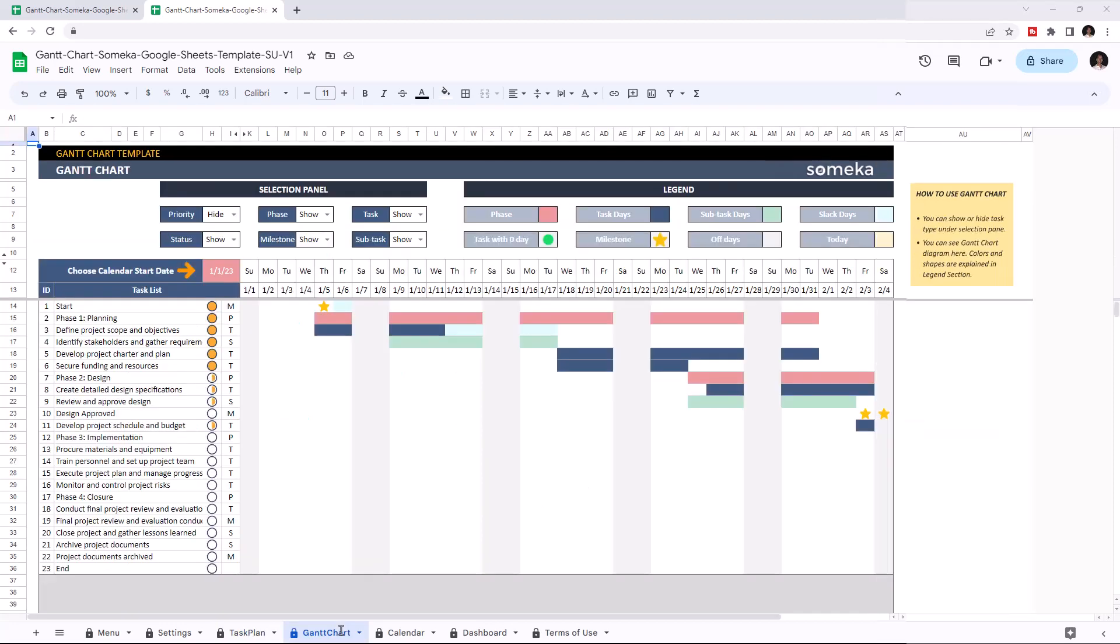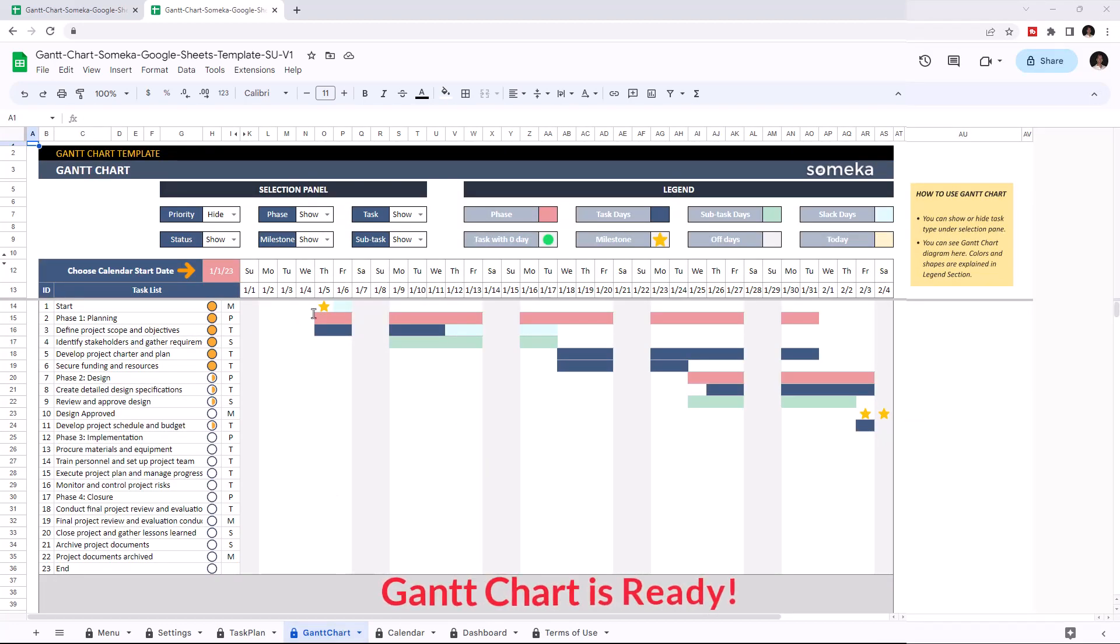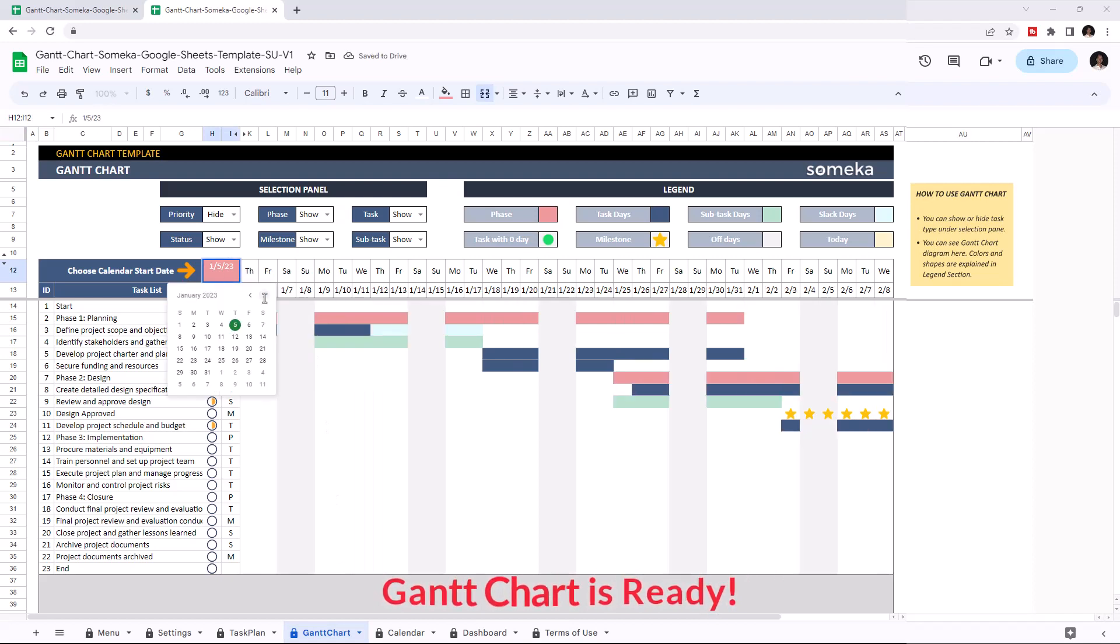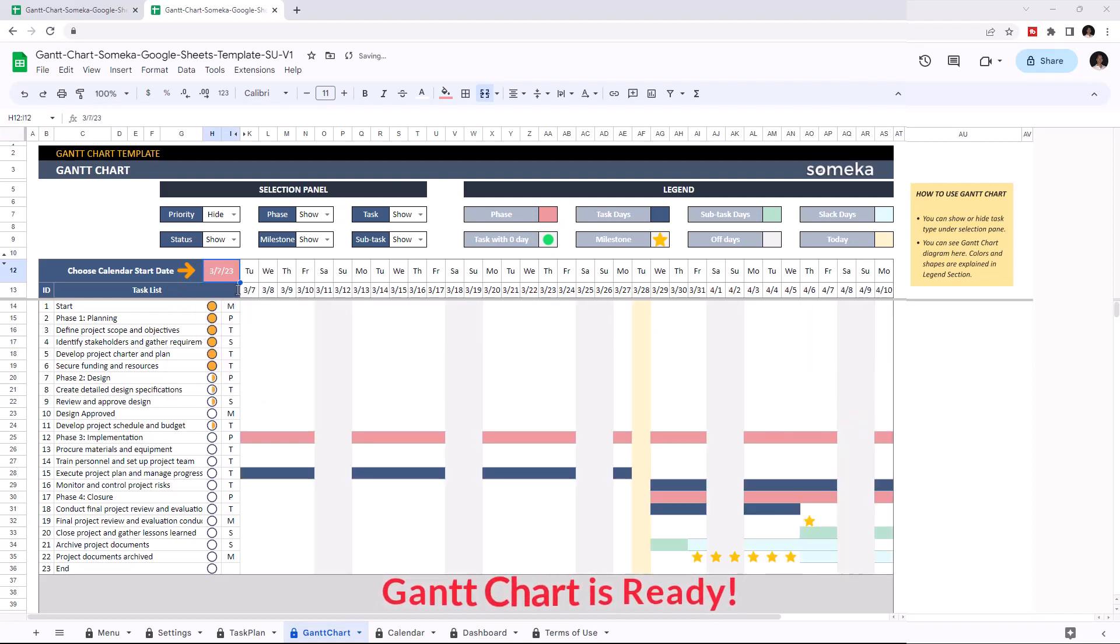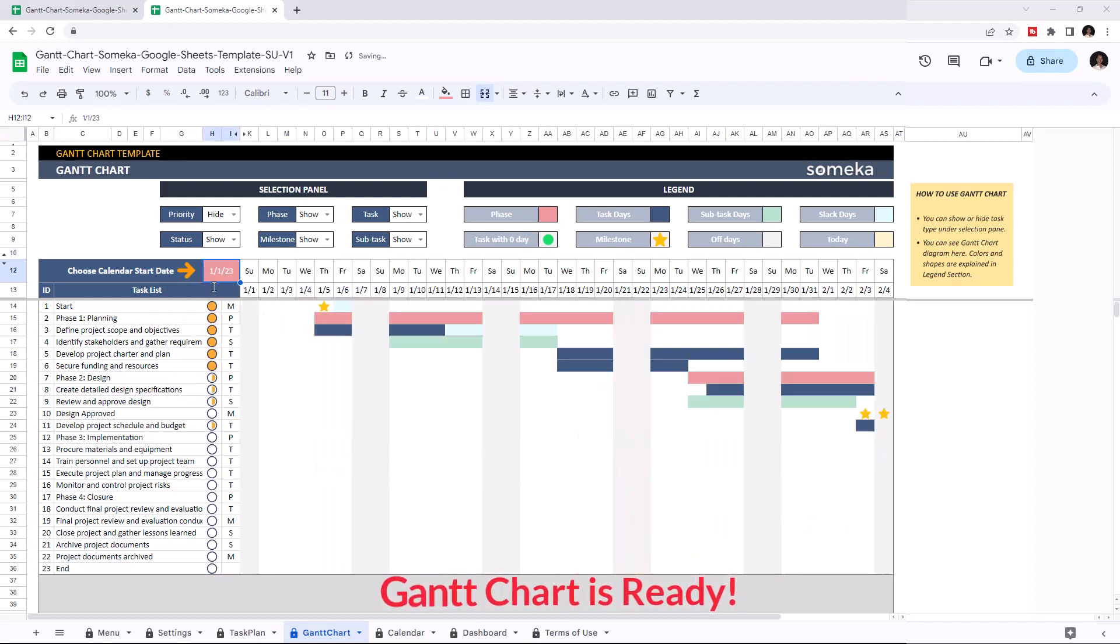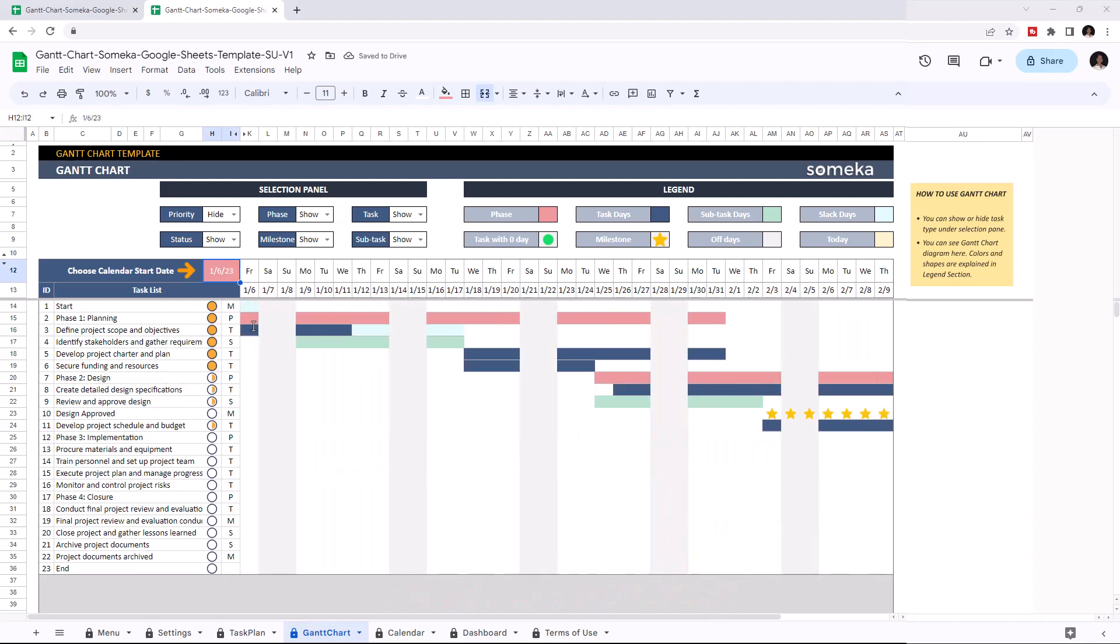This is the Gantt chart itself. You can choose the start date here. And you can choose to show or hide some features on the chart. For instance, you can choose to show or hide the priority or status badge.